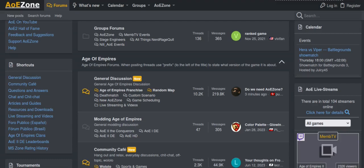In June 2023, the ownership of AoZone, a popular Age of Empires forum, went through several changes.